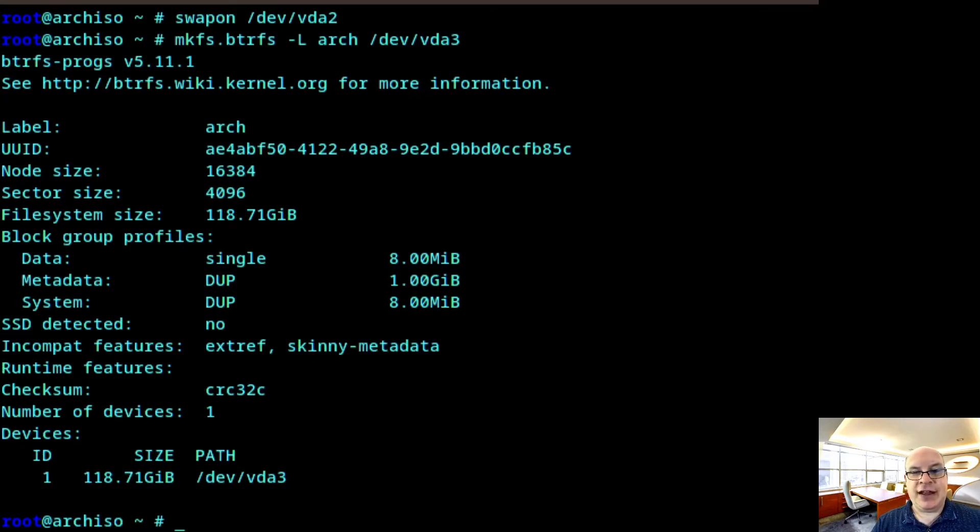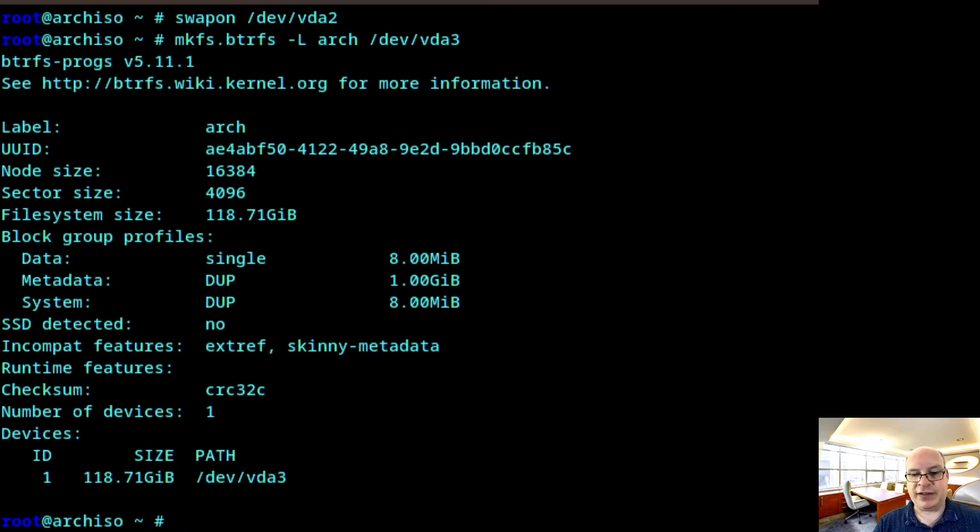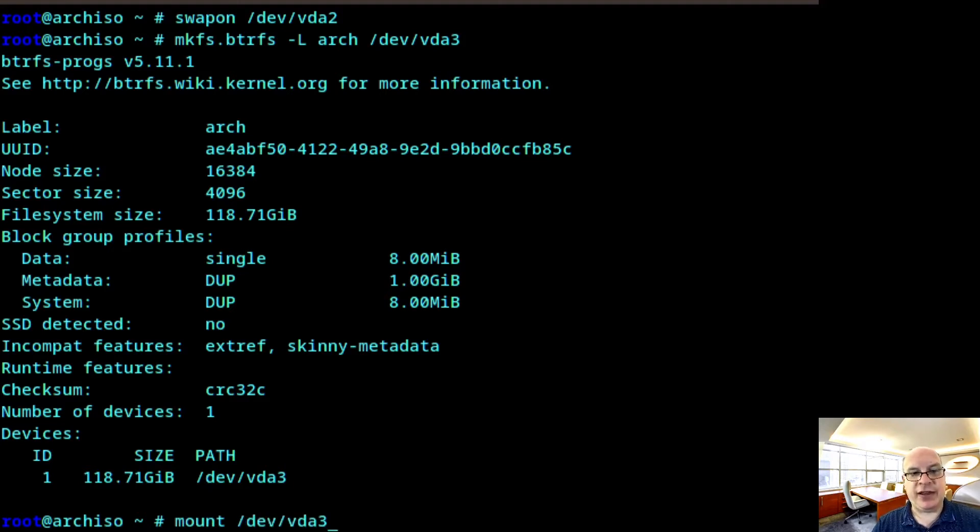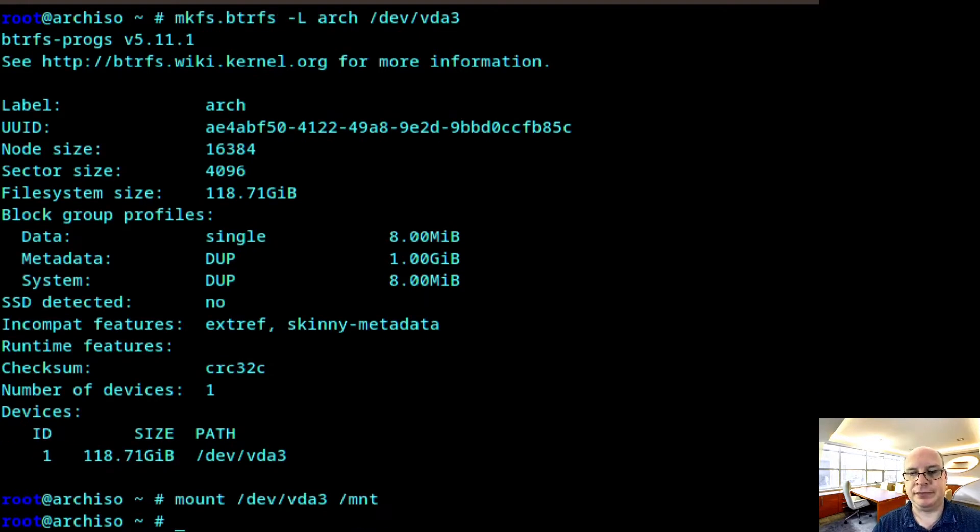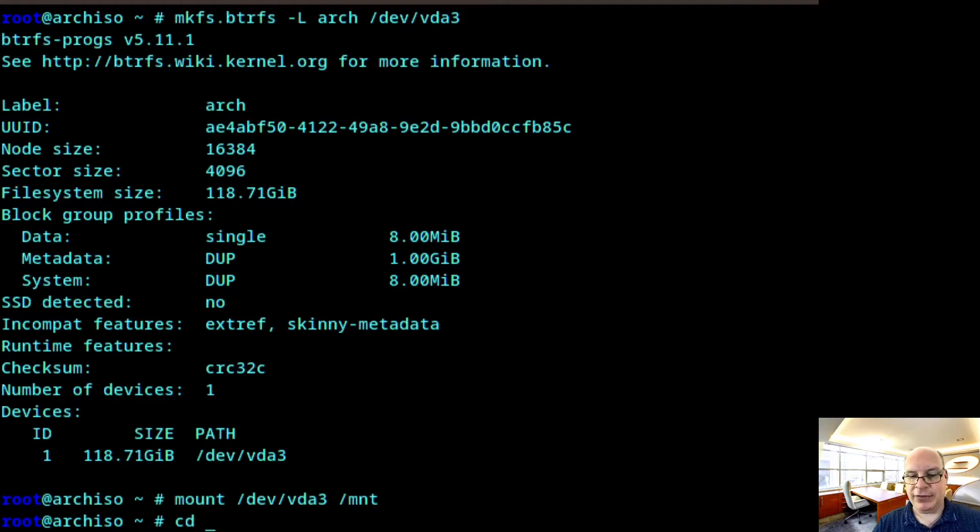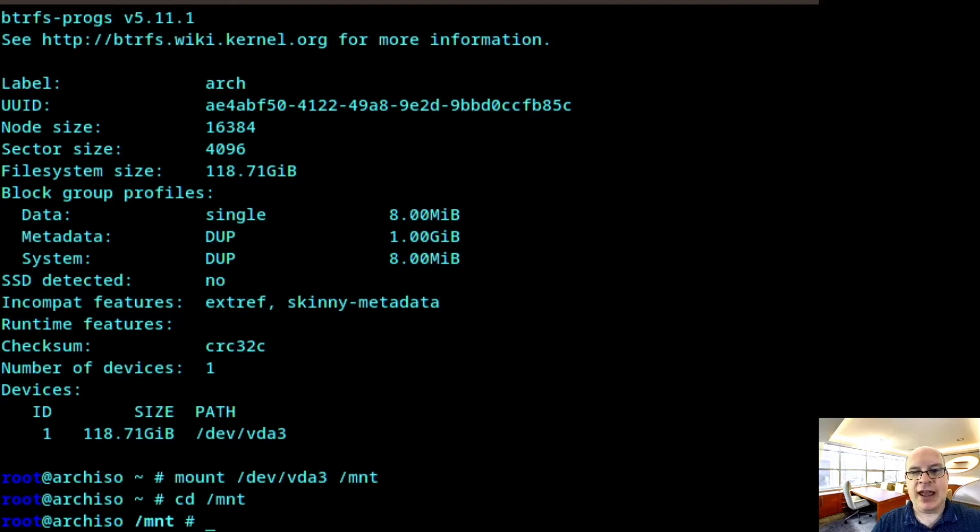Next, we'll want to mount this new BTRFS file system. Mount /dev/vda3 on /mnt. So let's change directory into the new file system, cd /mnt. And let's create the subvolumes.